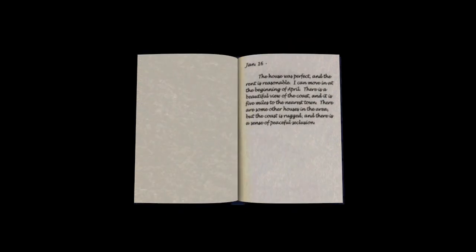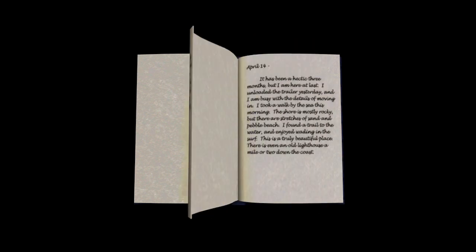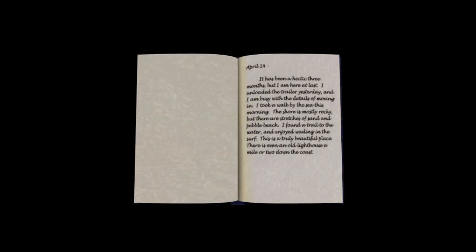January 16th. The house was perfect, and the rent was reasonable. I can move in at the beginning of April. There is a beautiful view of the coast, and it is five miles to the nearest town. There are some other houses in the area, but the coast is rugged, and there is a sense of peaceful seclusion. April 14th. It has been a hectic three months, but I am here at last. I unloaded the trailer yesterday, and I am busy with the details of moving in. I took a walk by the sea this morning. The shore is mostly rocky, but there are some stretches of sand in Pebble Beach. I found a trail to the water and enjoyed wading in the surf. This is a truly beautiful place. There is even an old lighthouse a mile or two down the coast.